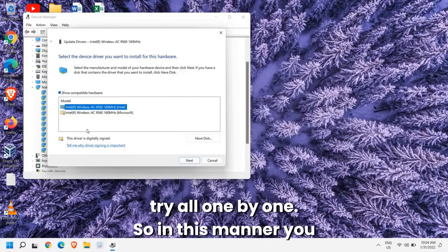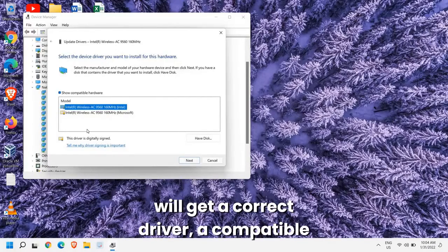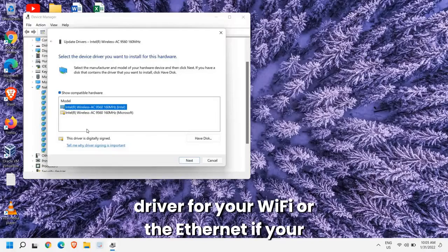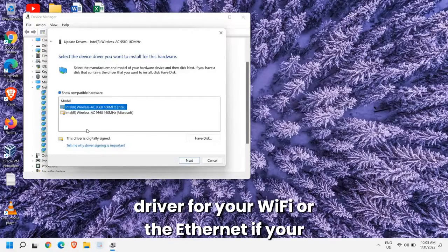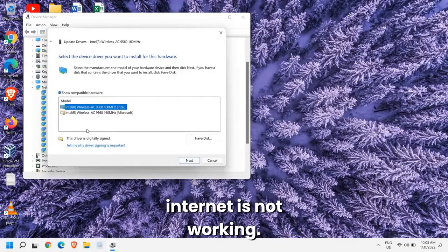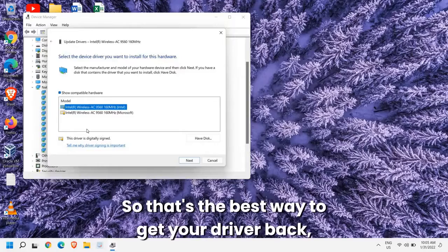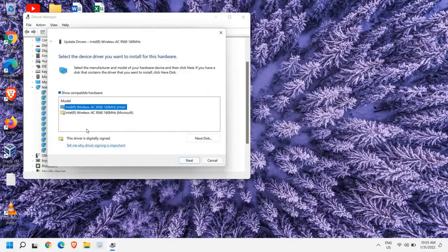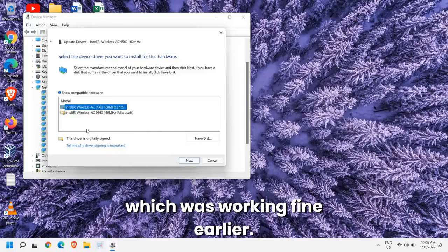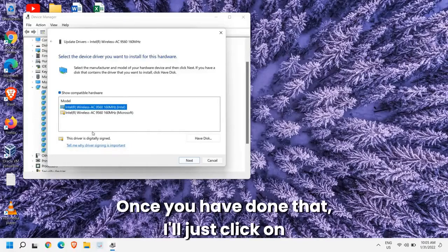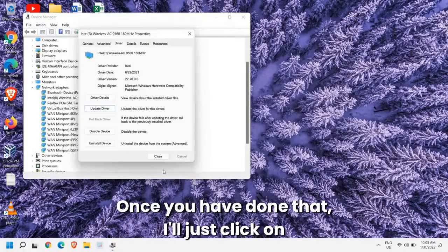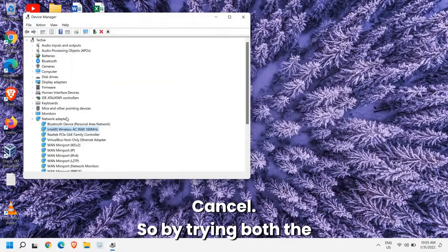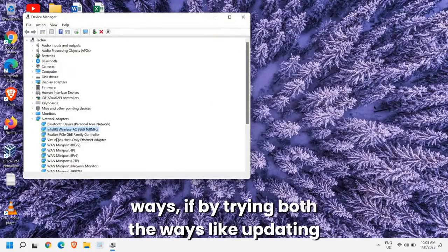So in this manner you will get a correct driver, a compatible driver for your Wi-Fi or the Ethernet if your internet is not working. So that's the best way to get your driver back which was working fine earlier. Once you have done that, I'll just click on Cancel.